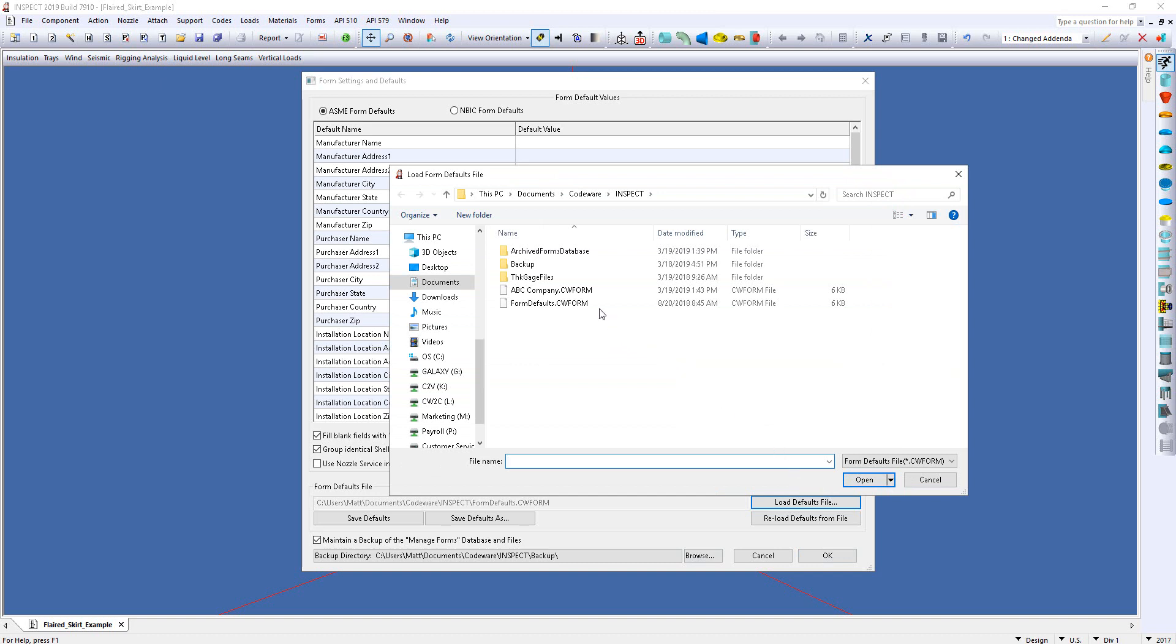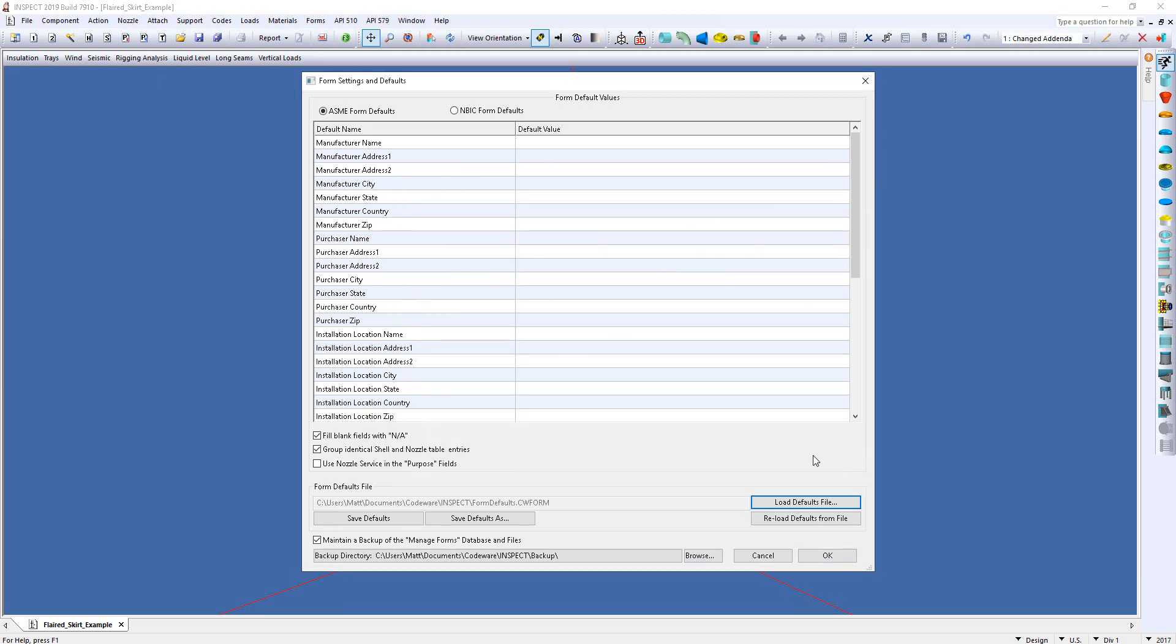And from here, I'm going to select my defaults form, click Open, and as you can see, the information has already been brought over. So I don't need to type this in again. And again, this information will be transferred directly to the form. So I'll click OK.